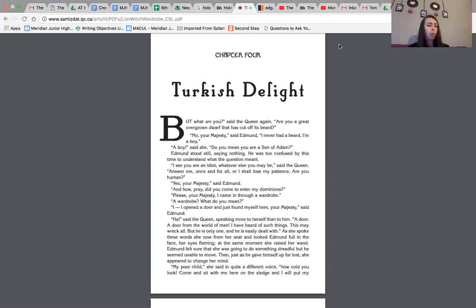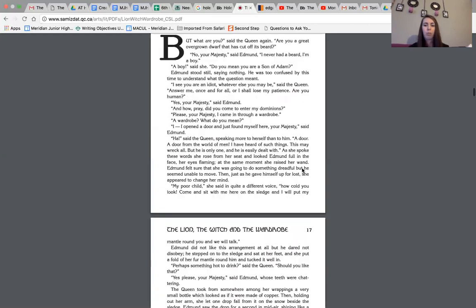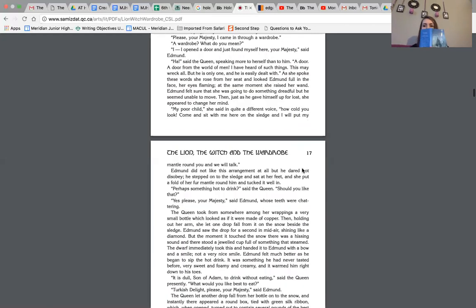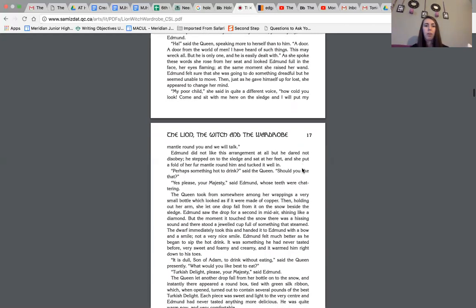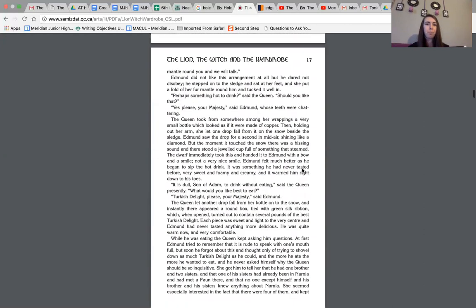My poor child, she said in quite a different voice. How could you look? Come and sit with me here on the sledge, and I will put my mantle around you, and we will talk. Let me scroll down for you guys. I'm reading from my book.